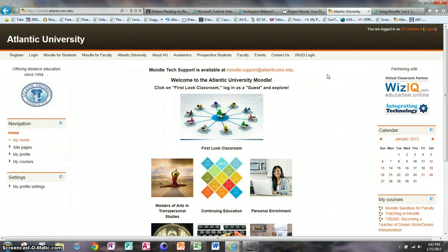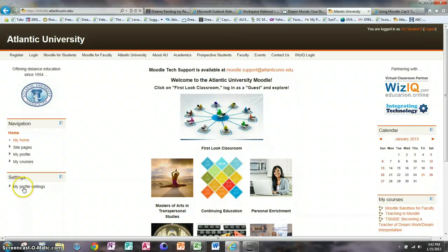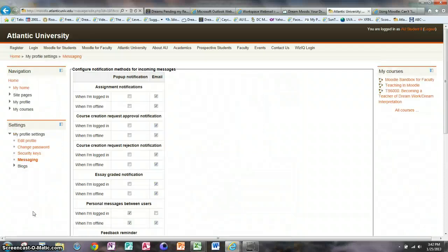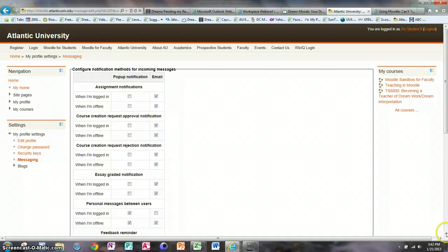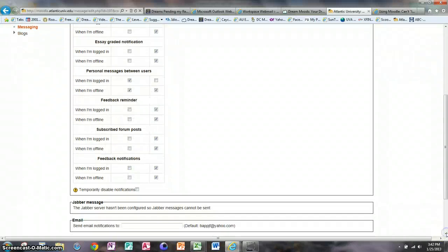To change the settings, you need to be logged in and then go to Settings, My Profile Settings, and then down to Messaging. Click on Messaging and it's going to give us a whole list of choices.